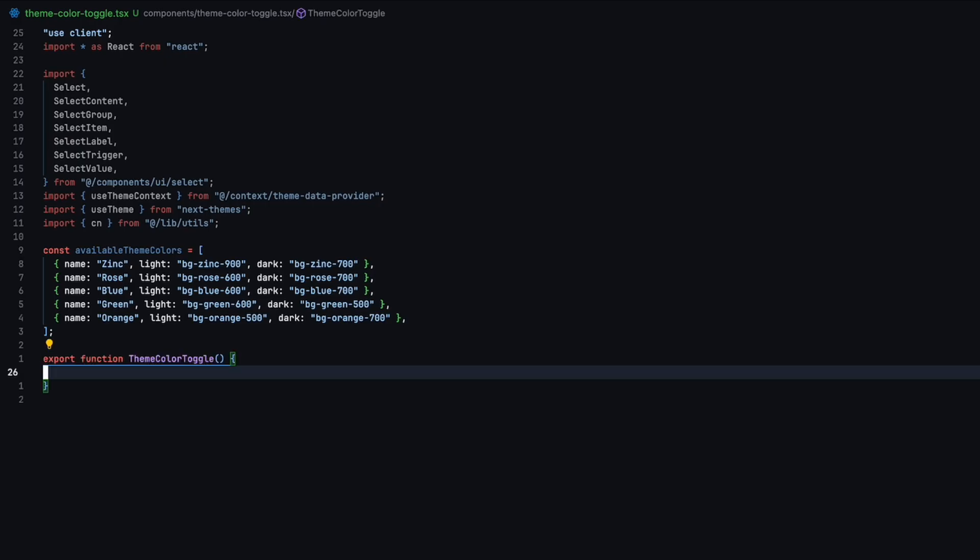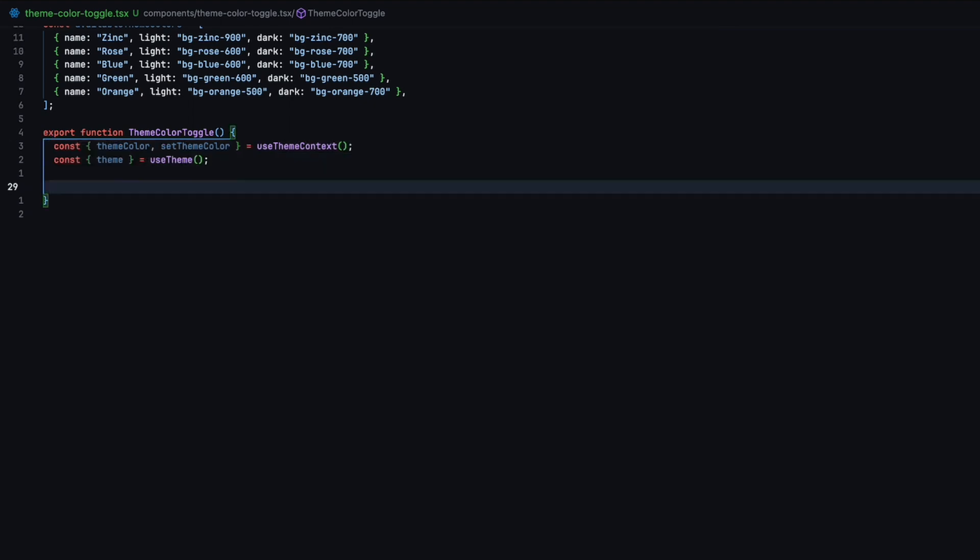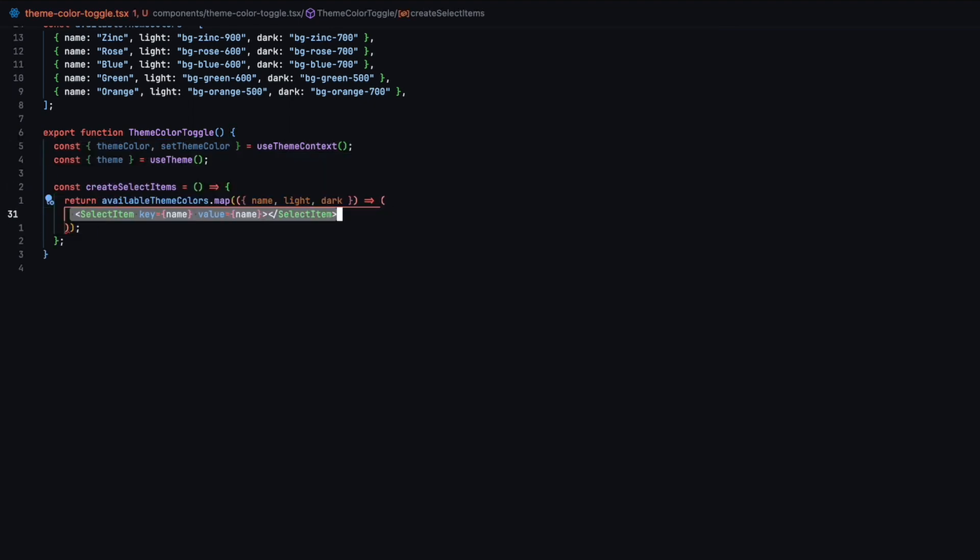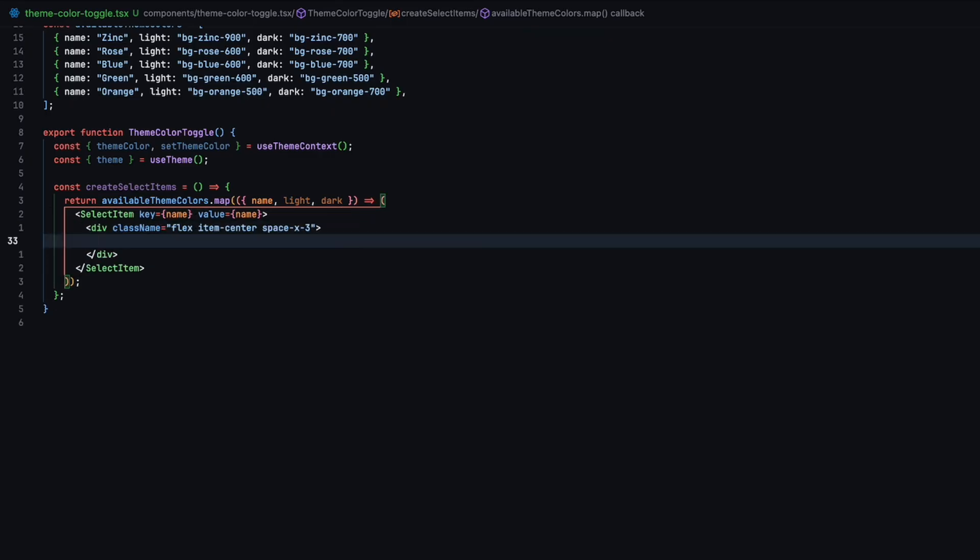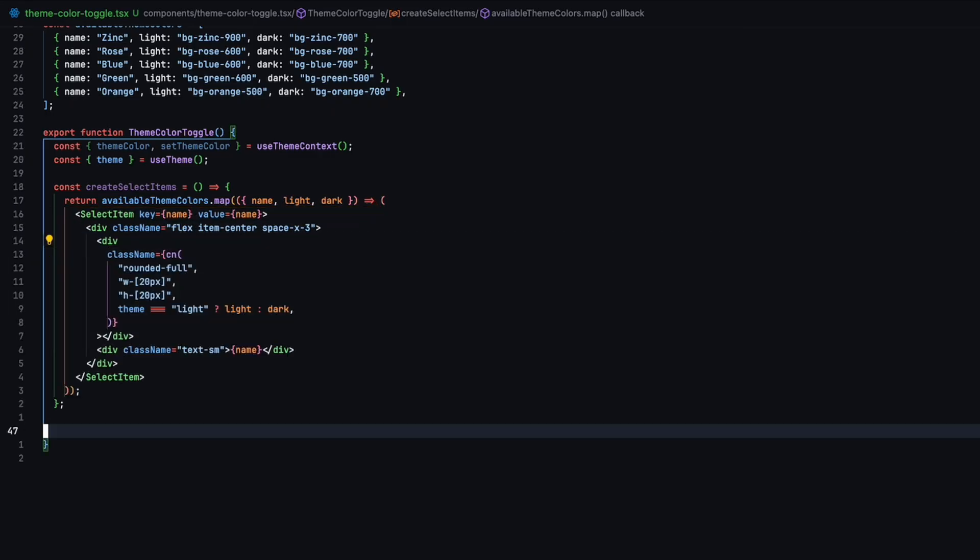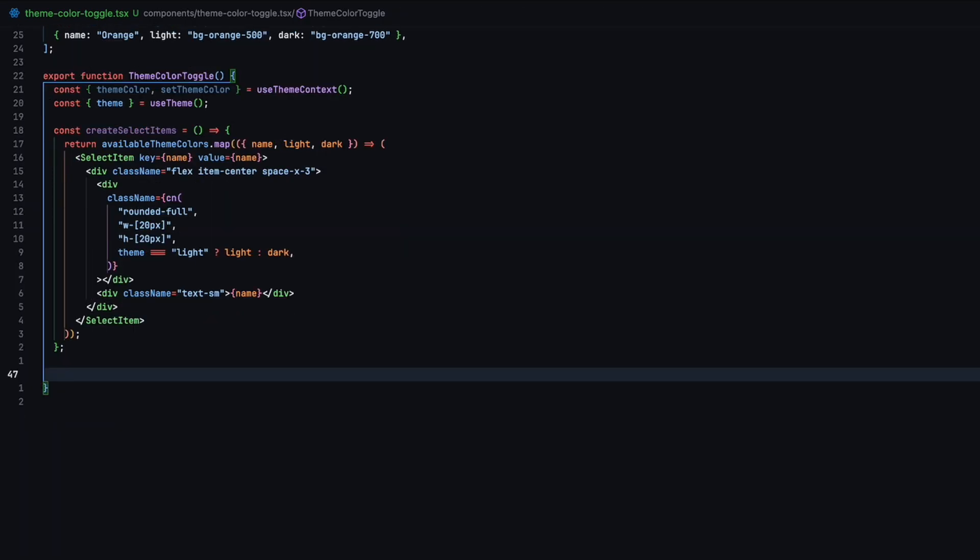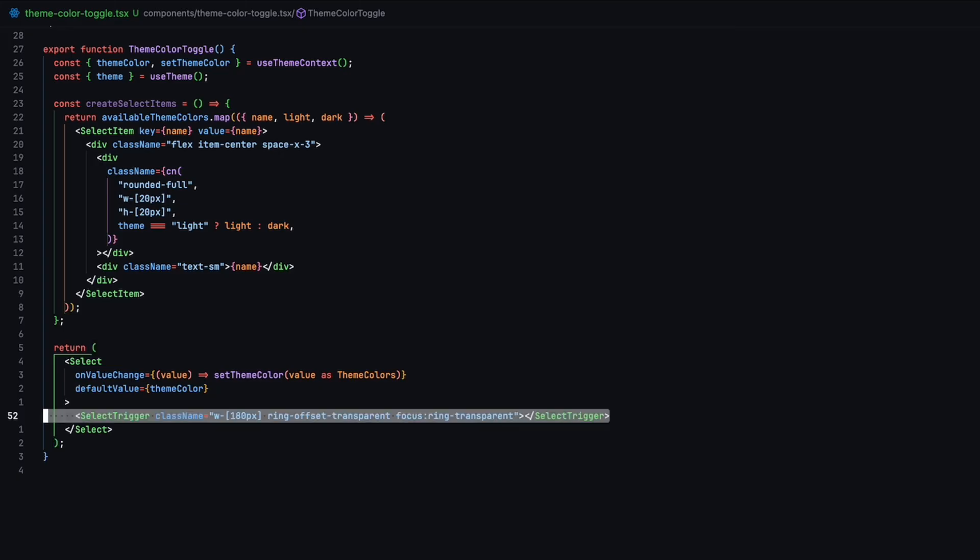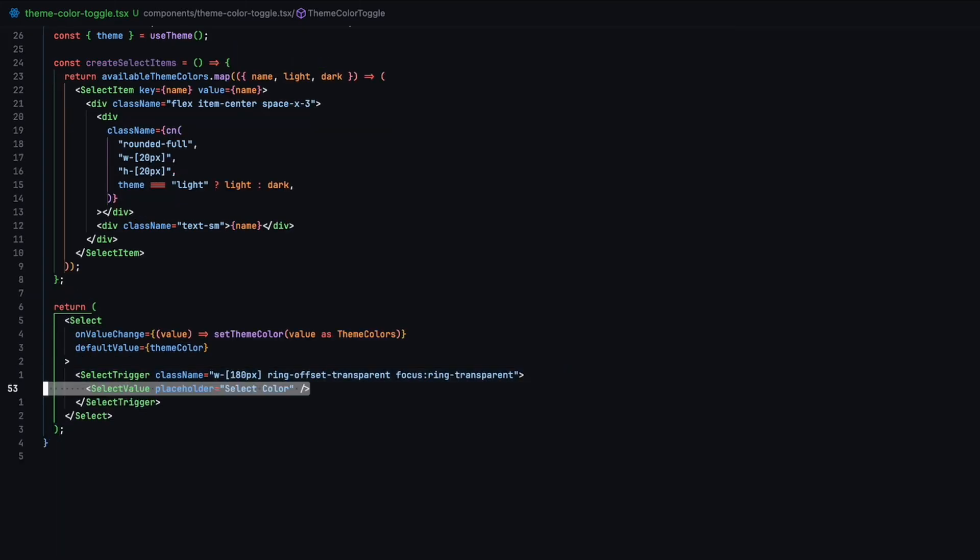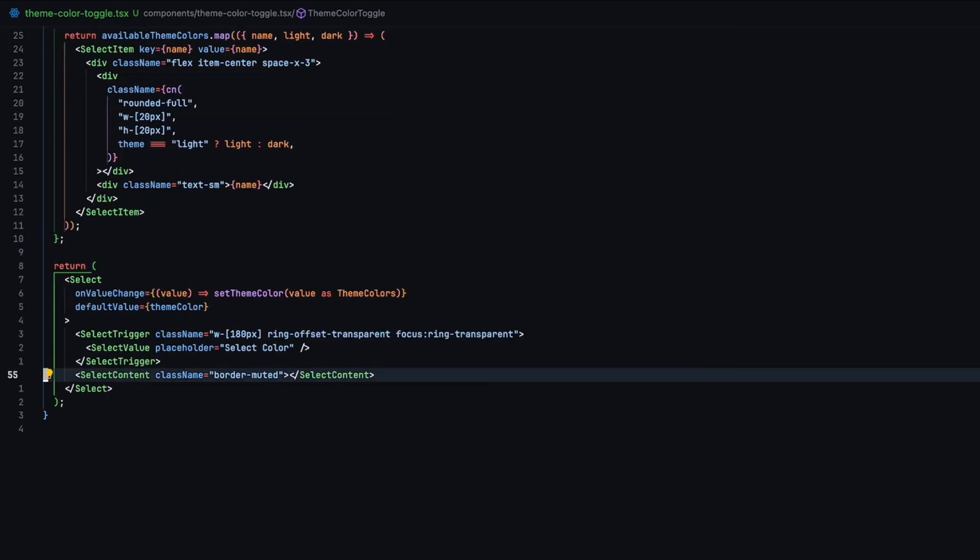In the theme color toggle component, we will grab the use theme context that we have previously created in our theme data provider. Create a function that will loop through all our available theme colors and create the corresponding select item. Now return the select component and assign the on value change to set theme color. This will tell the theme data provider to re-render the page whenever a new color is selected.